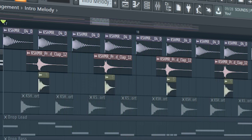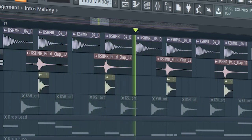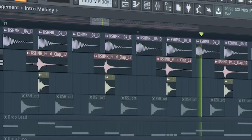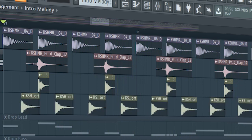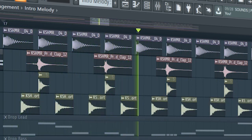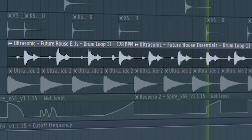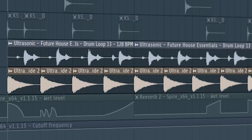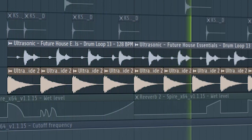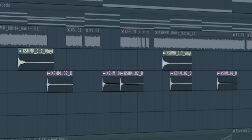Layer some more claps, then add some hi-hats. At the second part of the drop, add some more hi-hats and some rides. Add some percussion sounds to make the drop more interesting.